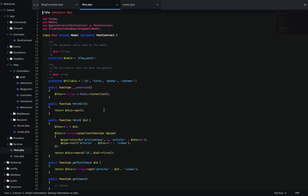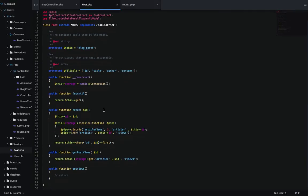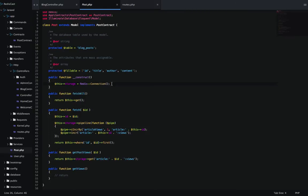And then here's the post model itself that implements this contract. In this post model, in the construct, I'm just adding a Redis connection so we have access to it inside of our model.